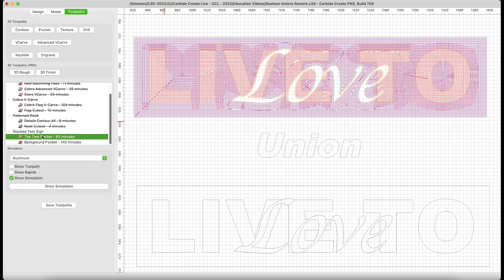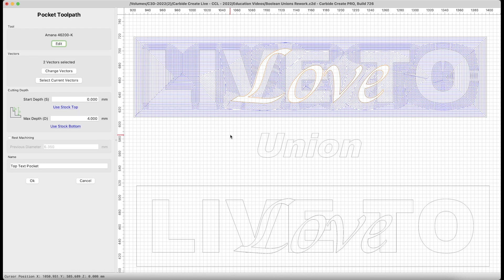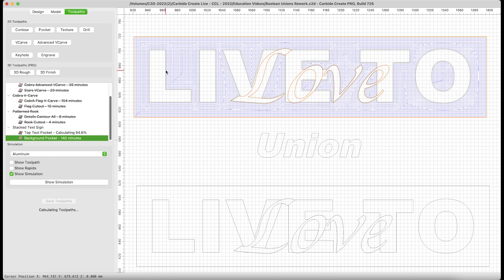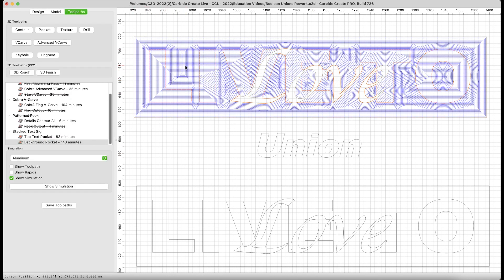The two vectors being used here are the outside box and the love in the middle. I'm going to go down to four millimeters, and it's a top text pocket.